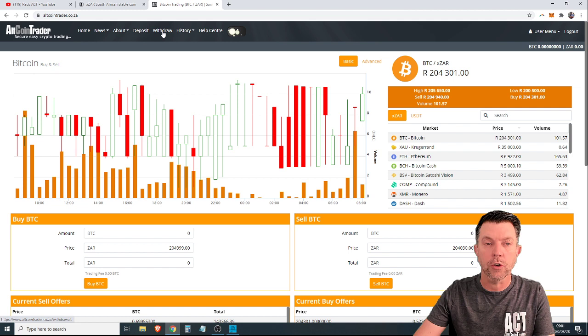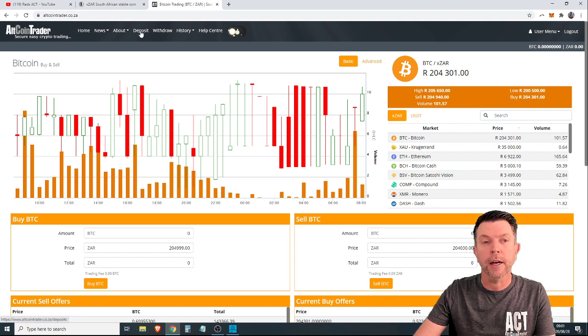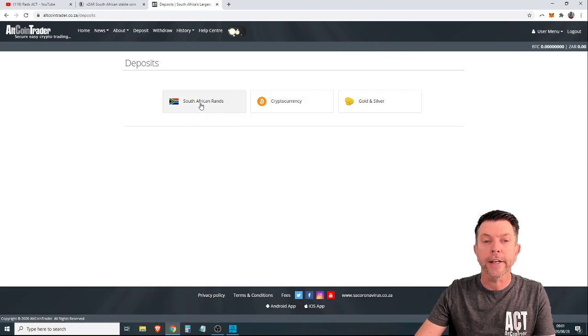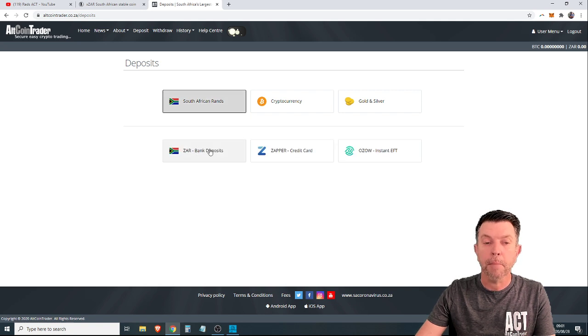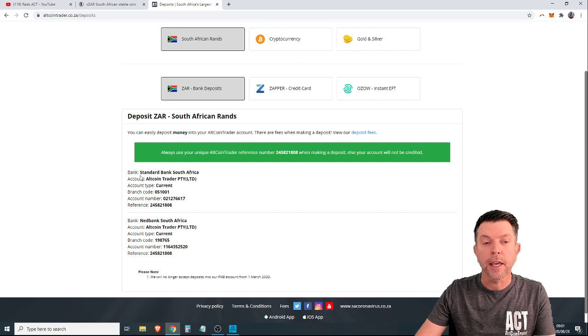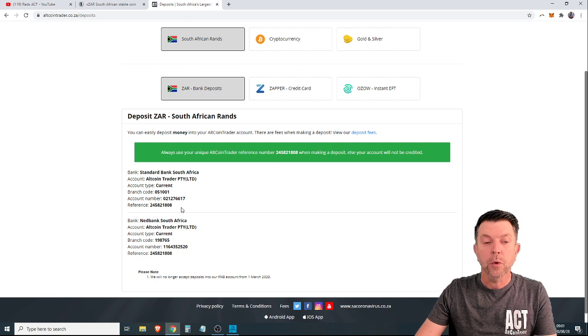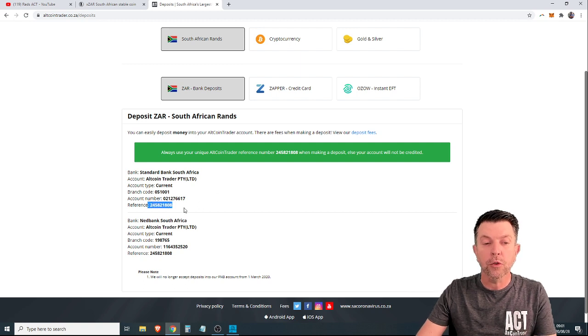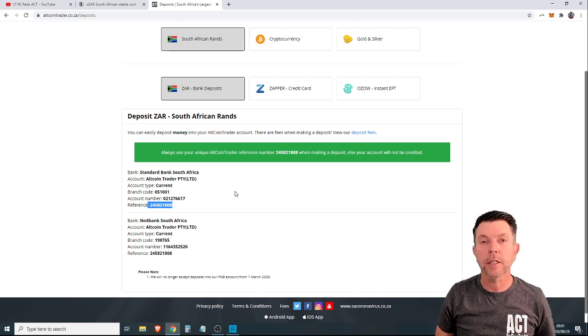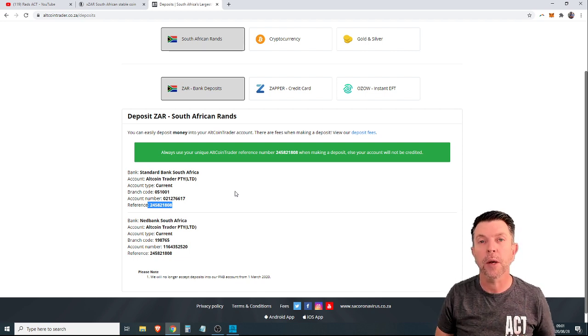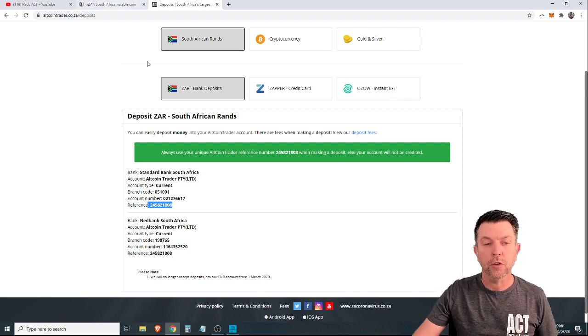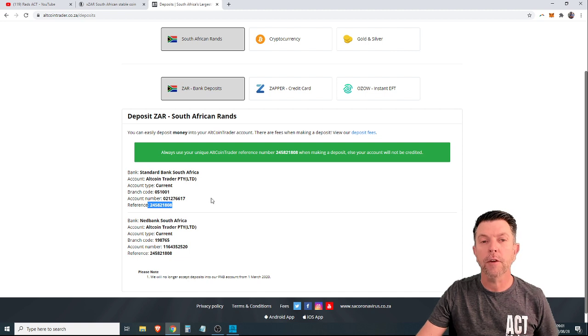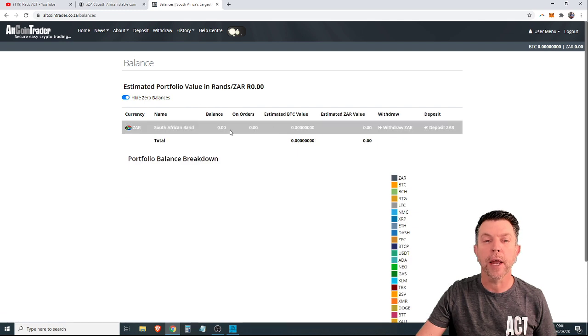I've logged into Altcoin Trader. If I wanted to deposit RANs into Altcoin Trader, I'm sure a lot of you know, you would simply go to the deposit button. You would click on South African RANs. You would click South African bank deposits. And as you can see, here are our two bank accounts, the Standard Bank account and the Net Bank account. You would just have to make sure that you use your unique reference when making that deposit. This is very important so that we know that those are your funds and we can allocate those funds to you. So that's a very simple process. You simply deposit money into this bank account with that reference and that balance will be shown in Altcoin Trader on your balances right over here.